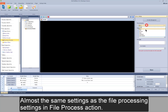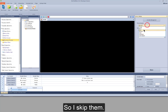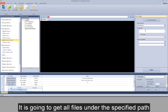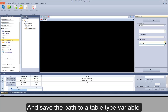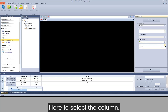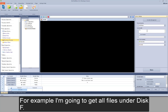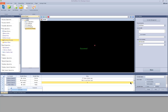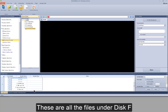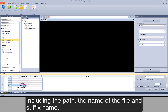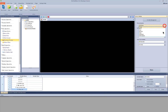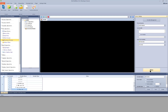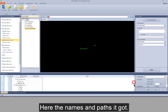The create, move, copy, and remove settings are almost the same as in the file process action, so I skip them. For processing way get file list, it gets all files under the specified path and saves the path to a table type variable — here to select the column. For example, I get all files under disk F. Save the settings and test run — these are all the files under disk F, including the path, the name, and the suffix name. For get file list, it gets the name and path of each file. Save settings and test run — here are the names and paths it got.